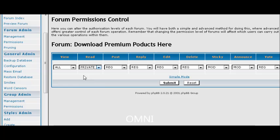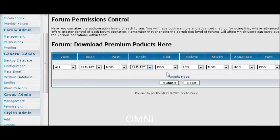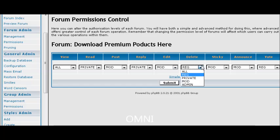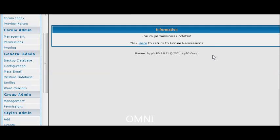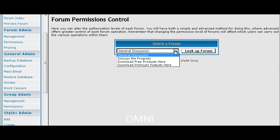Okay, so we want to set Read to Private, Post to Moderator, Reply to Private, Edit, Moderator, Delete, Moderator, Sticky Moderator, Announce Moderator, and vote Private. Now we have actually updated the permissions for that forum.